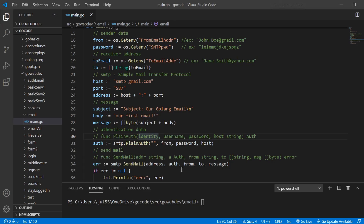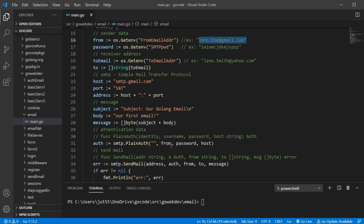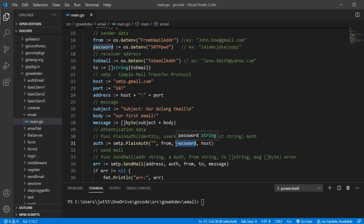Let's go back to our code. We have our identity, which we usually leave blank. The username is going to be our email address — who we're sending it from, like John Doe or whoever you are. We need our password for our SMTP server. When you go into settings and enable less secure app access, it's going to show you what password you're going to use for that particular app — just look out for that password. And of course, our host: this is the address of our host, smtp.gmail.com. This is going to get our authentication struct.